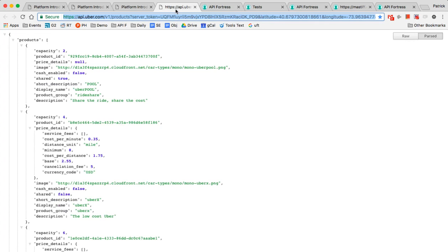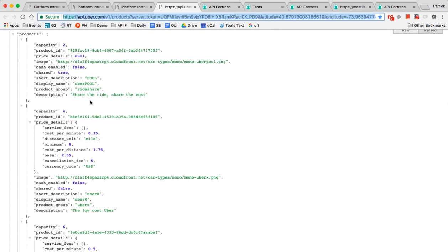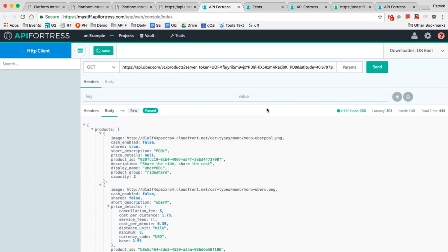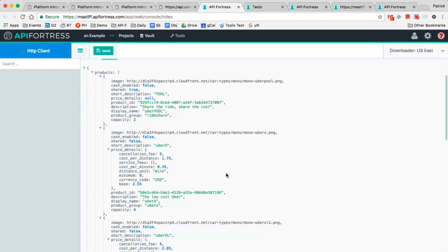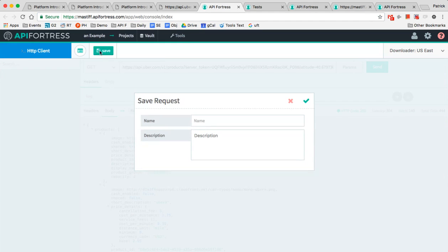So let me show you exactly how these tests are built without code and what we mean by a test is validating that each of these objects, so this is the Uber API, is validated. So I'm making sure that cache enabled is a true or false, so it's Boolean. We're going to go here in our HTTP client and we're going to make the call.